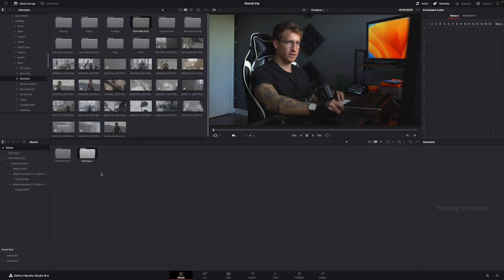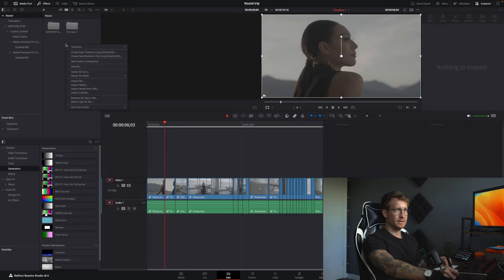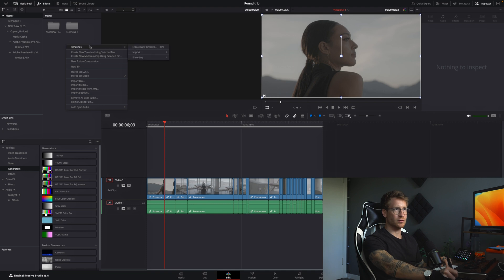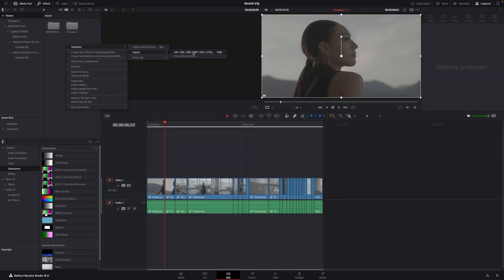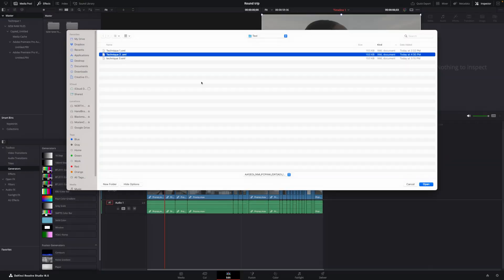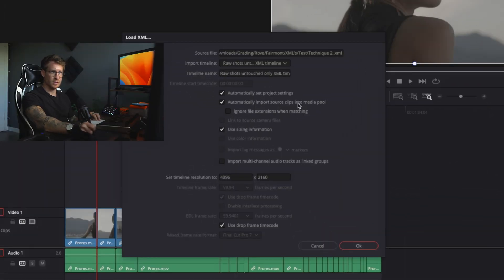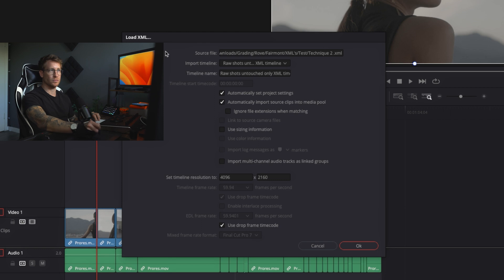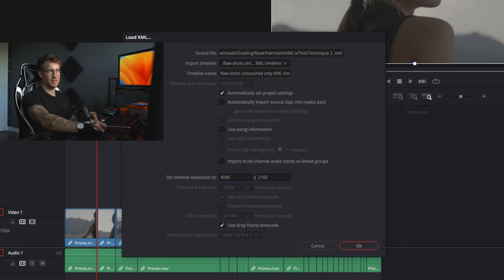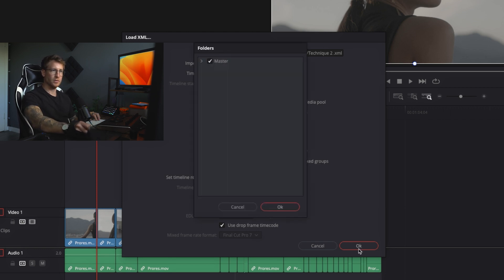Now we've got new raw files, technique one. Go back here. Now I'm going to create a new timeline. I'm going to import the XML I just exported from Premiere. So the XML tells DaVinci which files to link on the timeline. We said technique two. I'm going to say okay. Use sizing information. No. Automatically set project settings. Yes. Automatically import source clips. No, because I just automatically import source clips into MediaPool. We're going to say no, because I already did that manually.